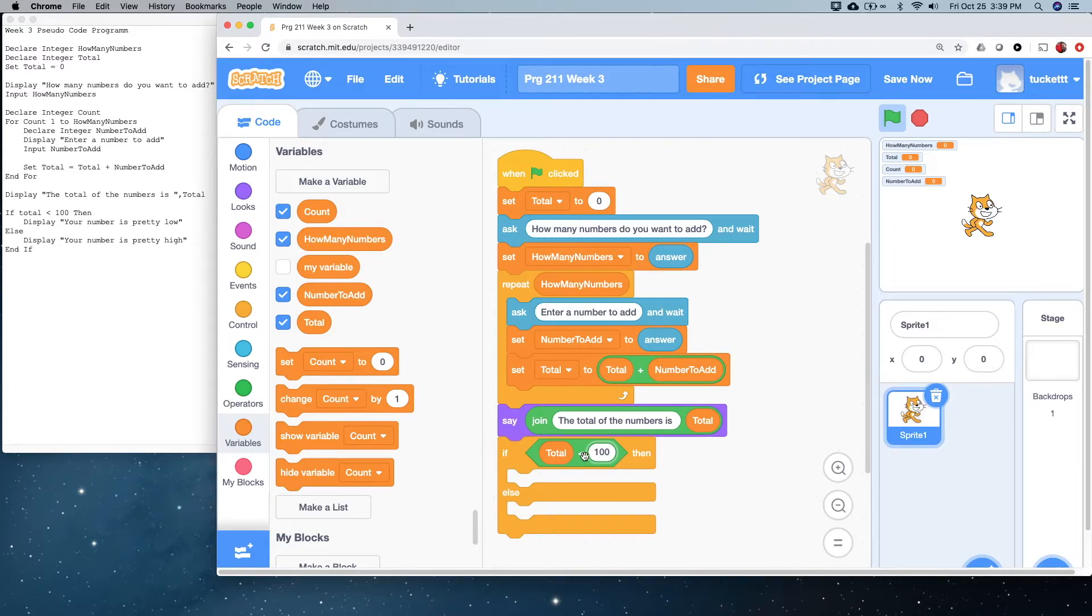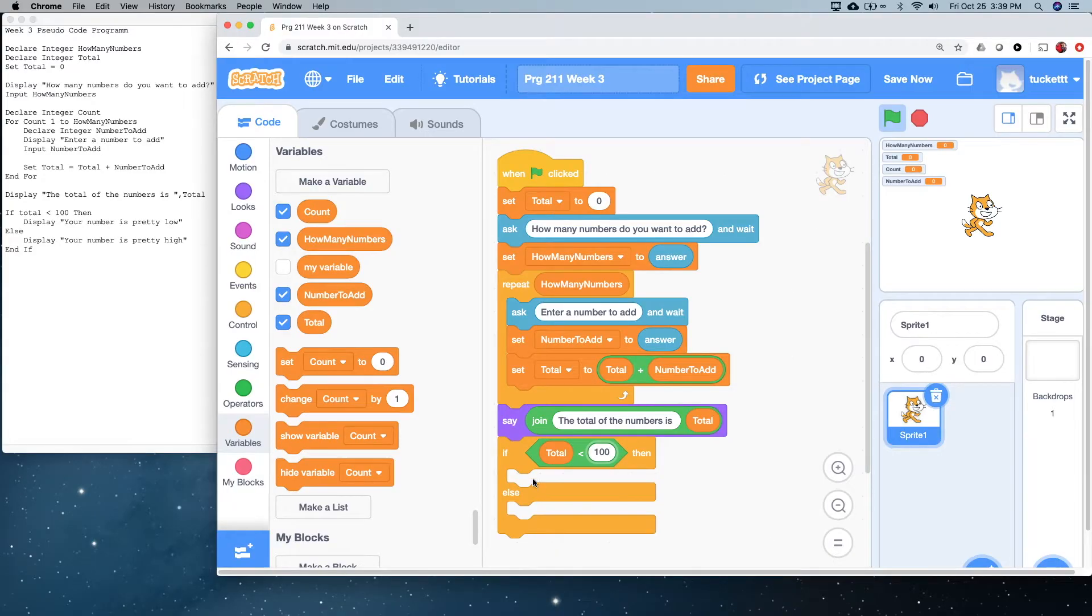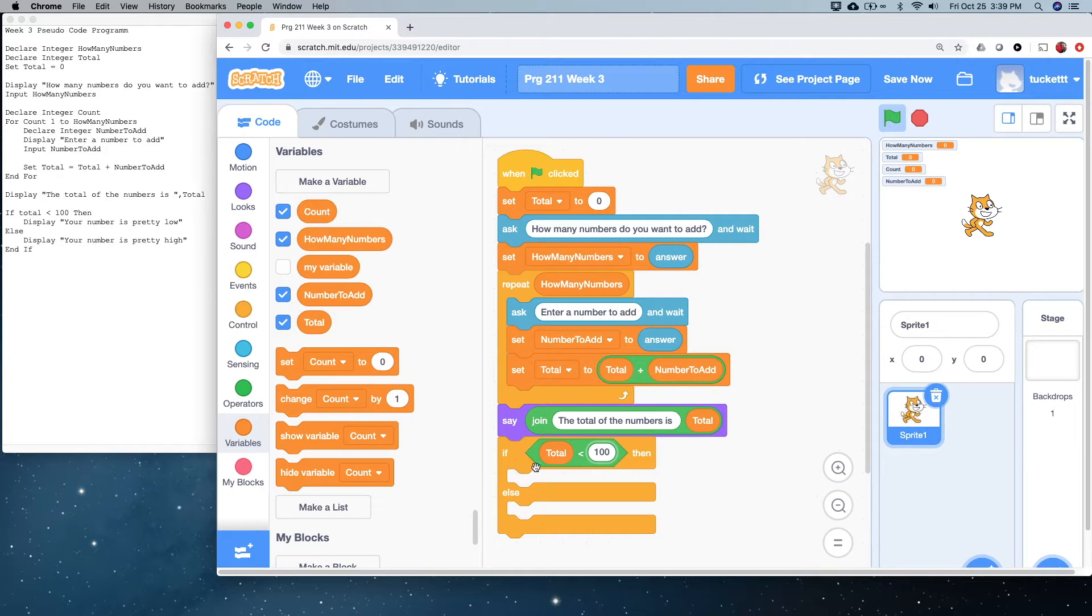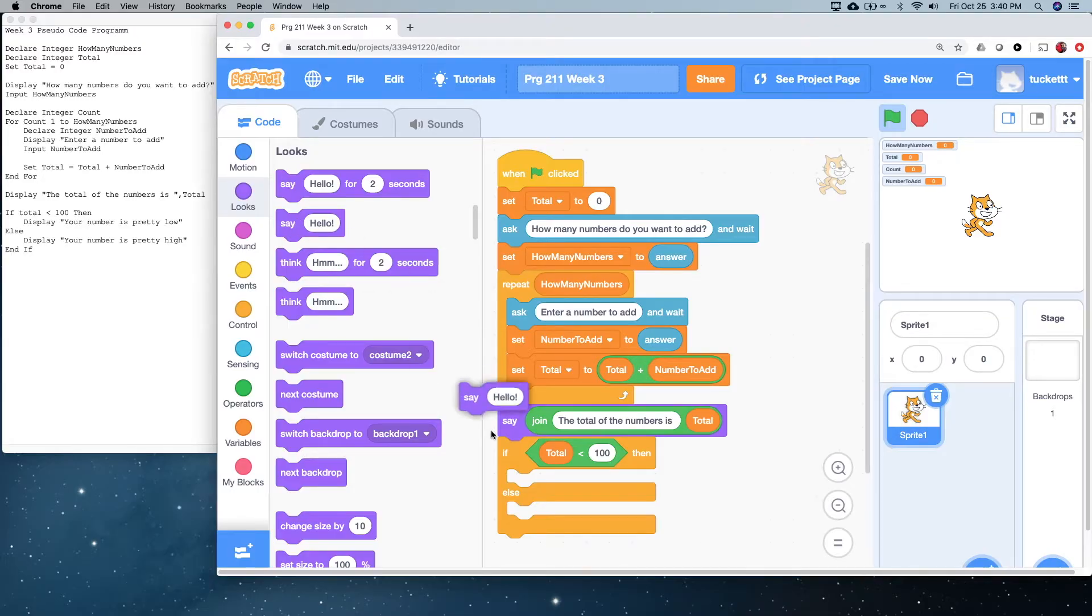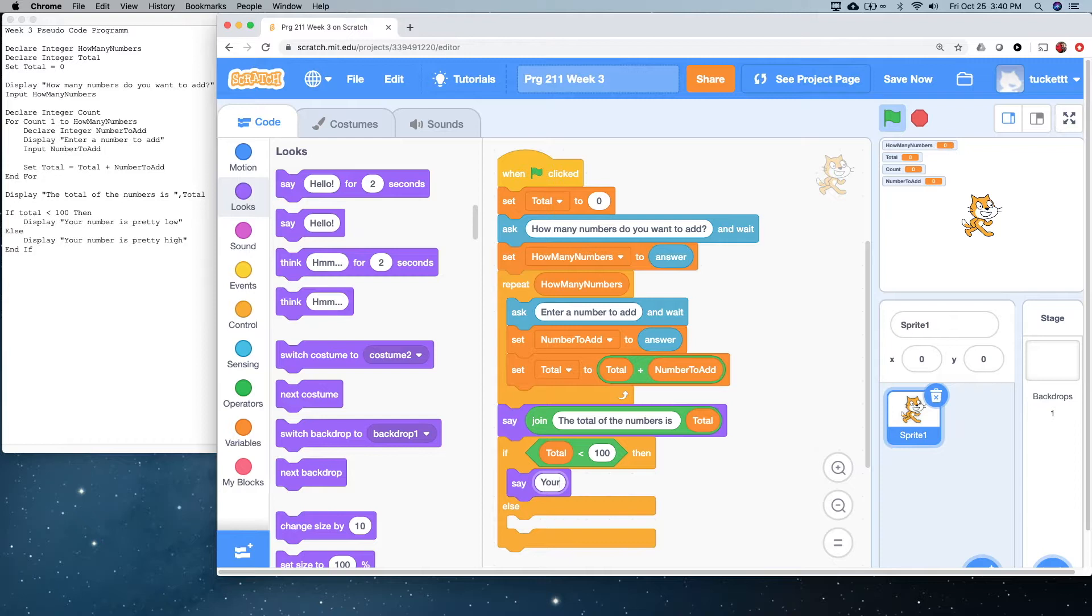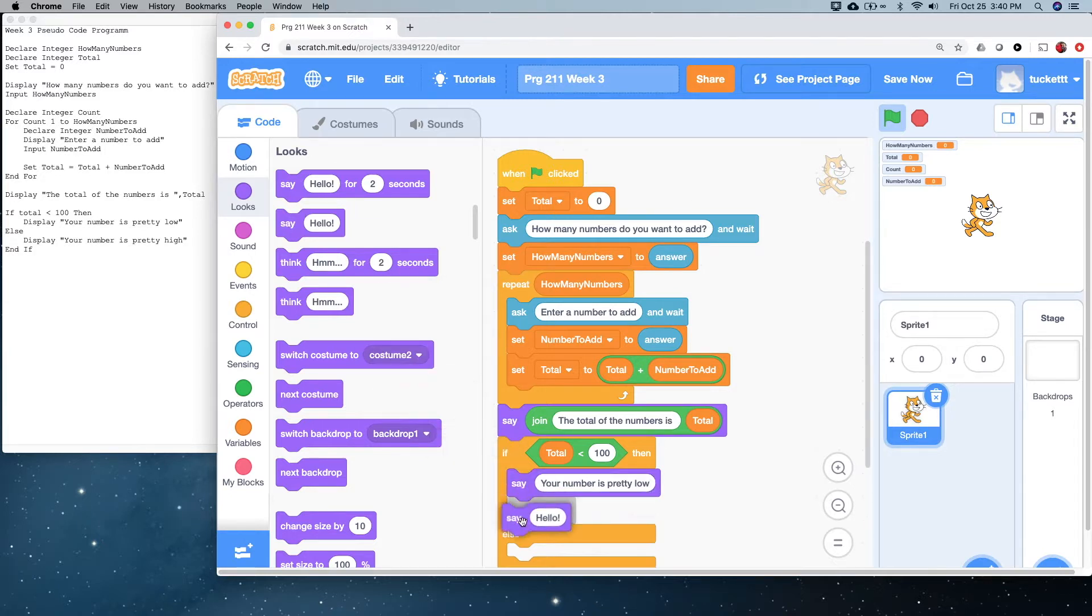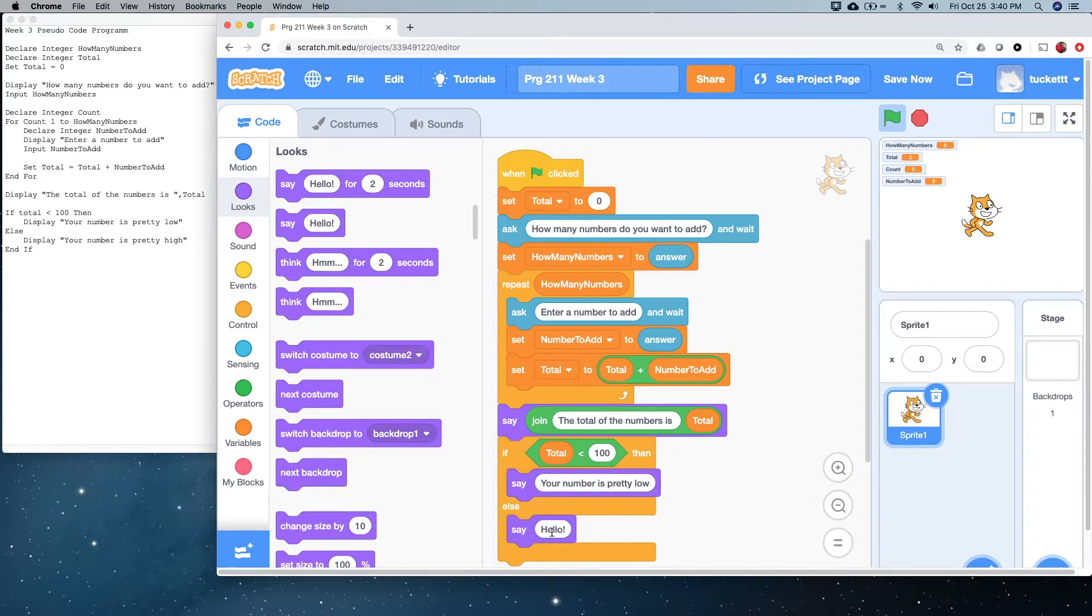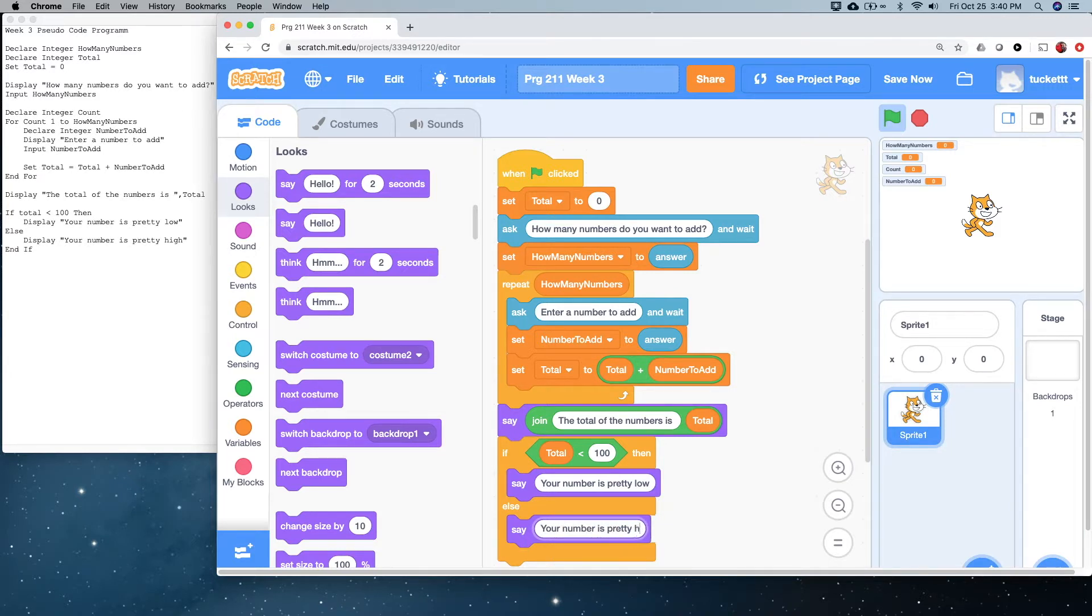So, if total is less than 100, then we're going to do what's in this section. Else, meaning total is not less than 100, we're going to do this section here. So, in this section, we're going to display your number is pretty low. And in this section, we're going to display your number is pretty high. All right.